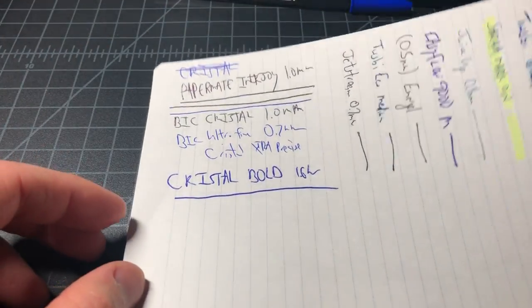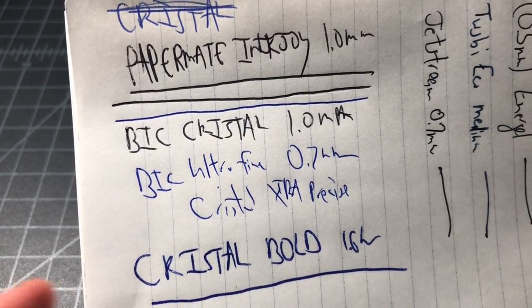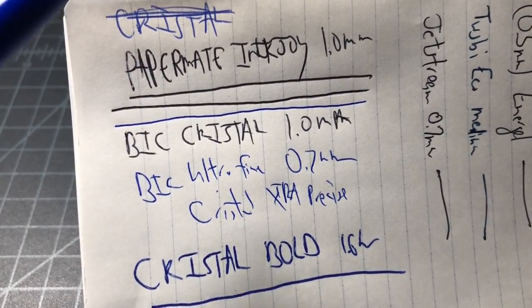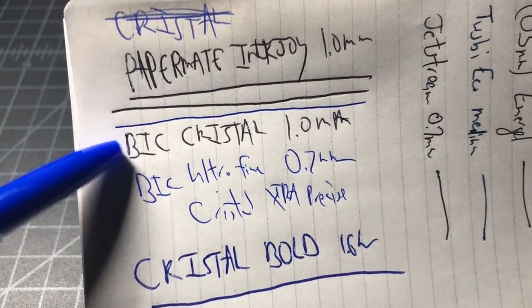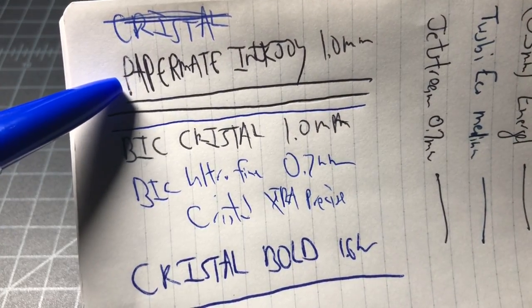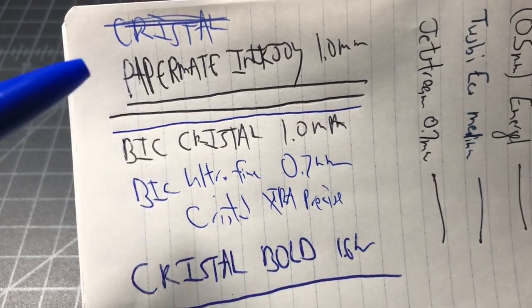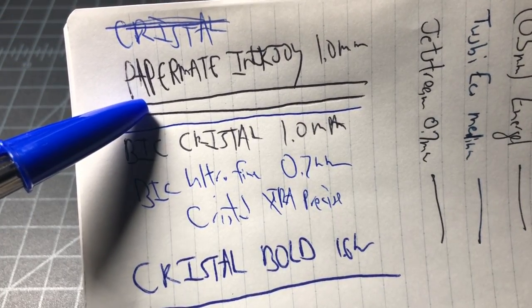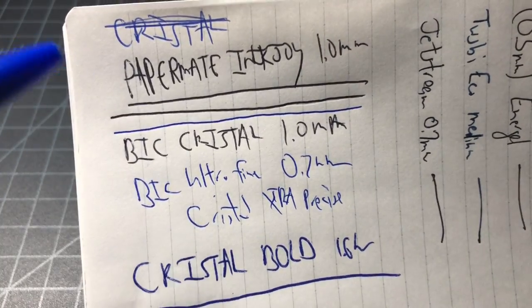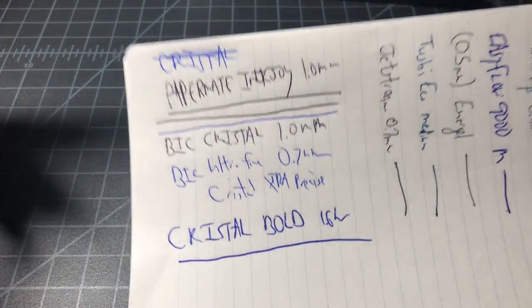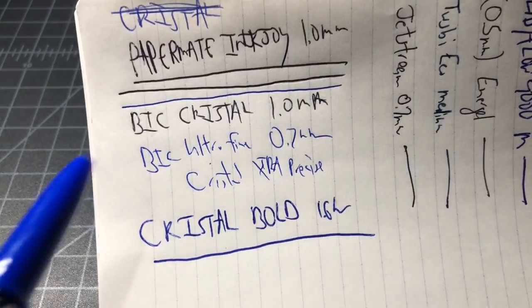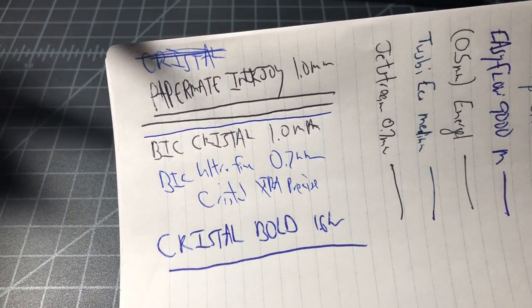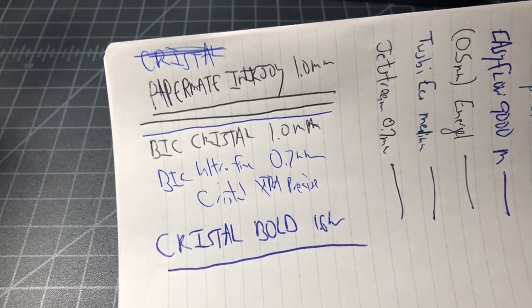So quick summary between the Papermate Inkjoy and the BIC Crystal. Generally speaking, I gotta lean towards the Inkjoy, and that's just because most people want the pen in a 1.0 millimeter, and Papermate clearly has the better 1.0 millimeter. If you want the small size, the 0.7, I would say it's a toss-up at that point. Probably go Papermate, but either one's good. If you want the bold, then get the Crystal bold 1.6 millimeter.